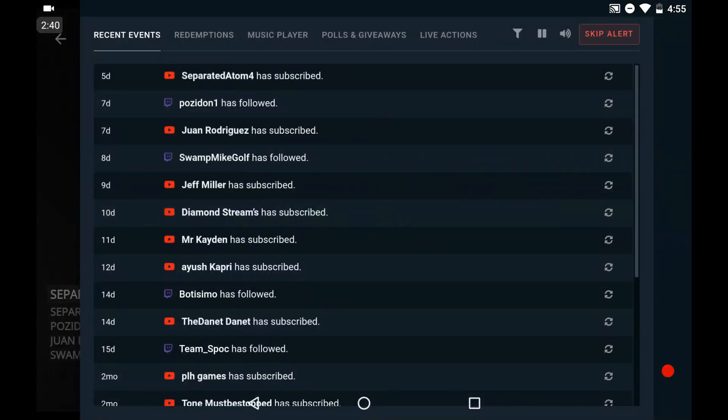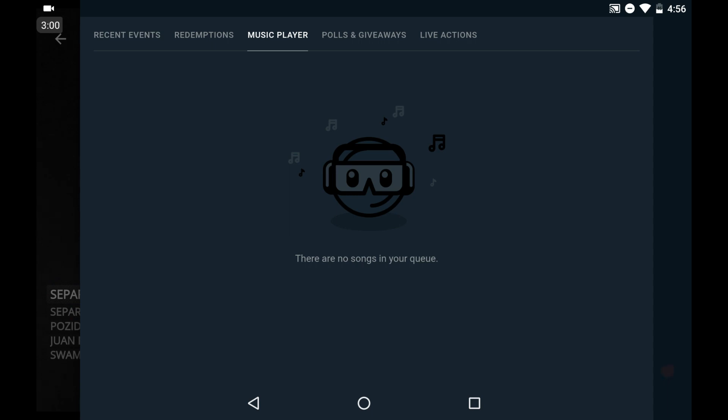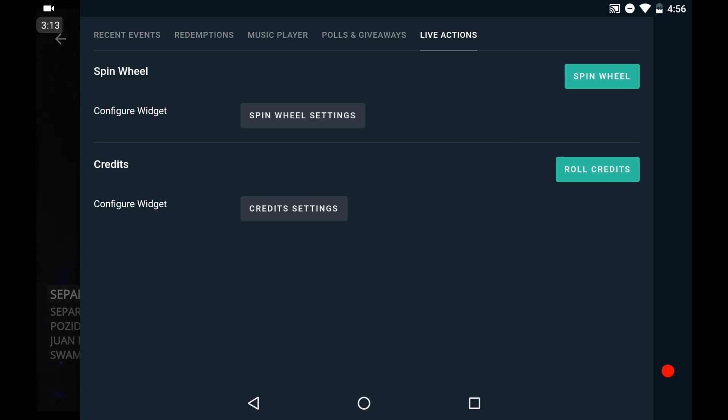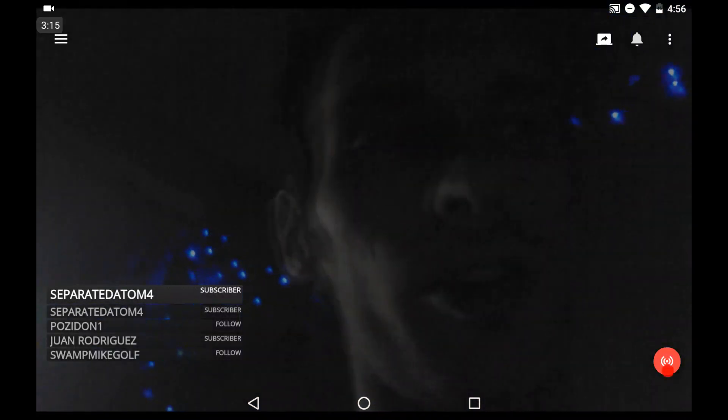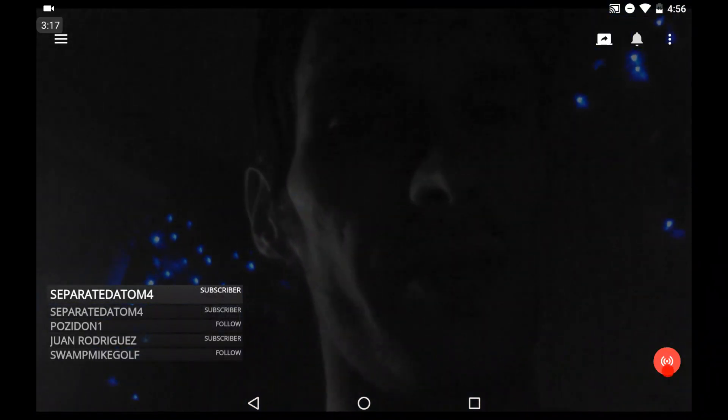You can test them all. Redemptions, music player. The music player is set up, it's again set up on the website. Redemptions is like coins and stuff, it's through one of the Twitch extensions. I don't think that may even work on them here. Polls and giveaways, pretty straightforward. Live actions, again pretty straightforward. Some things I can't show because it will stop this recording.